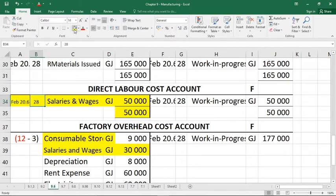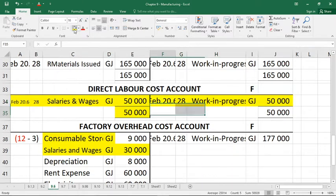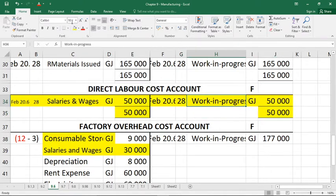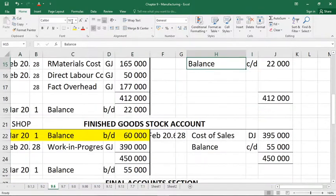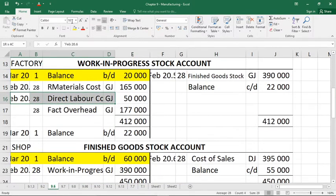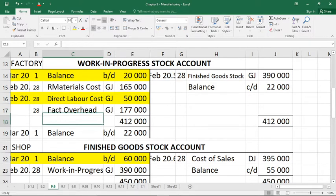Direct labour cost has a debit of 50,000. There's nothing else on the debit side — it simply gets closed off on the credit side with the contra account of work in progress. That means we are sending that value of 50,000 into the factory. So on the debit side of work in progress you'll see direct labour cost of 50,000 appearing there.